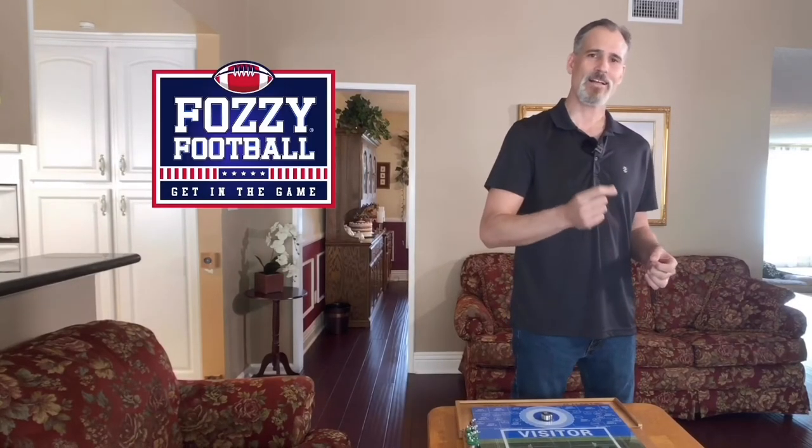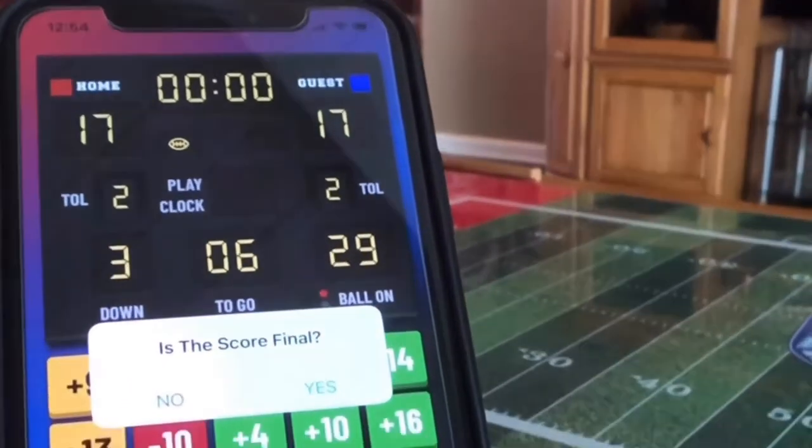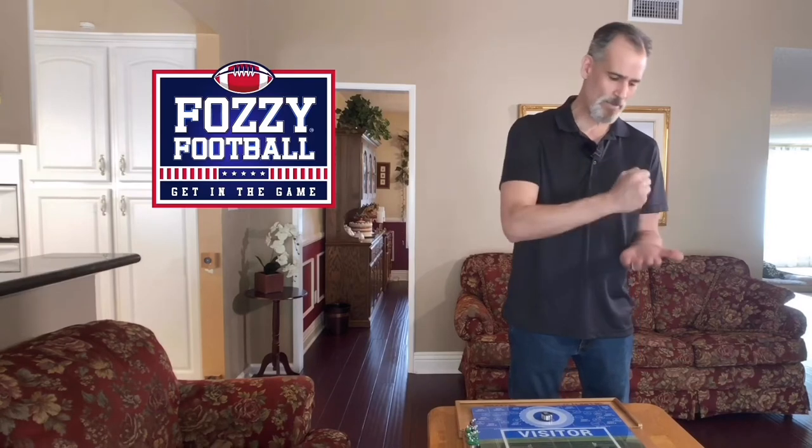How do you determine a winner in Fozzie football? At the expiration of the 15-minute game clock, whoever has the most points is your winner. Now what happens if the game is tied? You go into sudden death overtime. The way I like to do it — rock, paper, scissors — whoever wins throws the first puck, and whoever gets the first hanger is your sudden death winner.